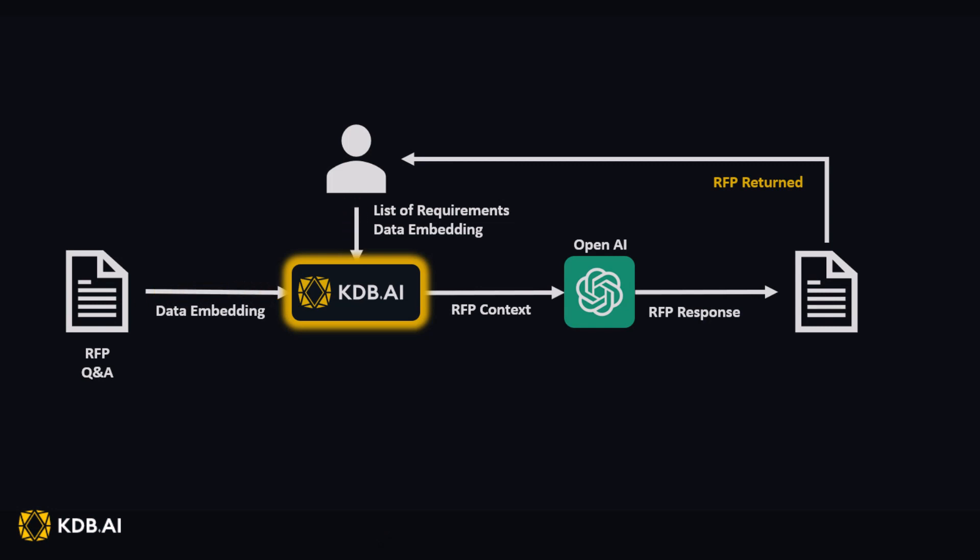In this demonstration, we will illustrate how KDB.AI can expedite this task through automation.